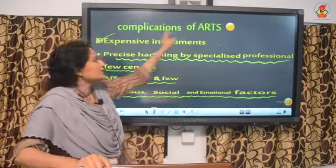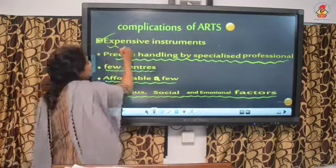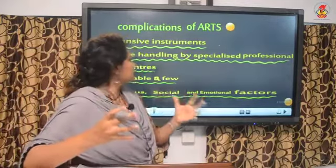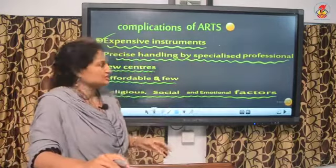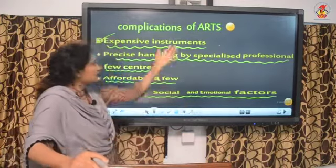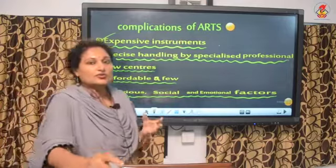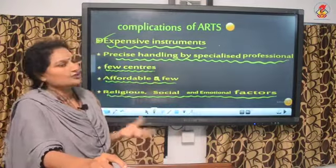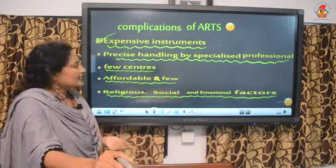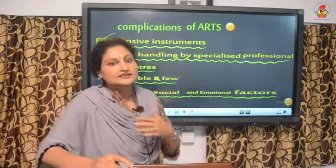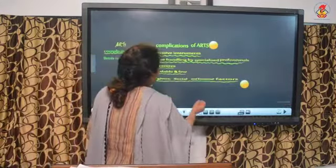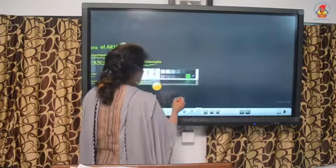The fifth complication is that religious, social, and emotional factors deter people from these procedures. For example, in IVF, many eggs are fertilized in the petri dish but only healthy embryos are transferred — the remaining embryos are destroyed, which is seen as equivalent to killing, conflicting with religious and emotional values.